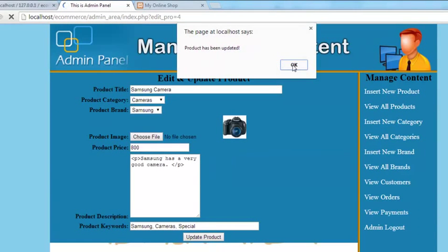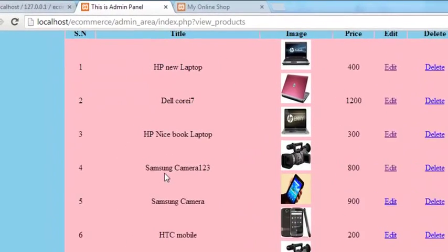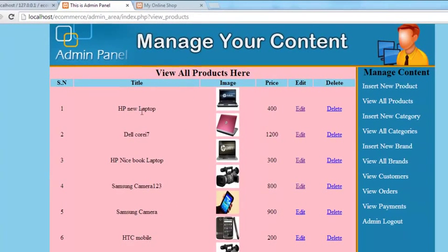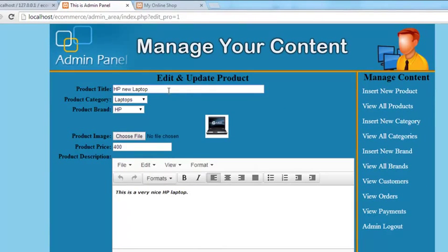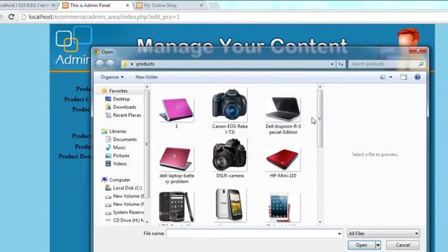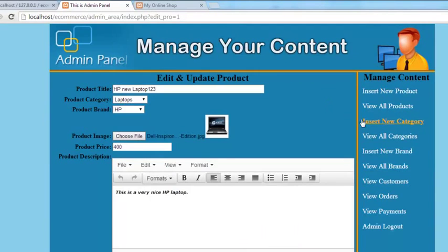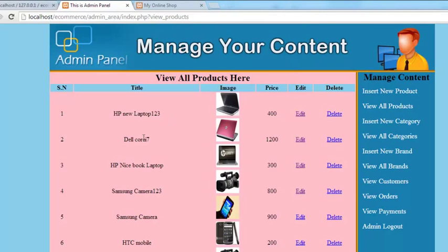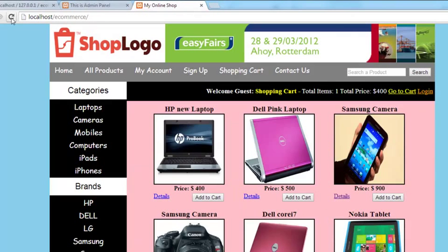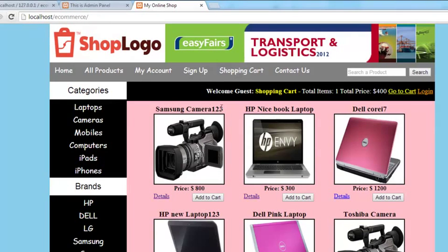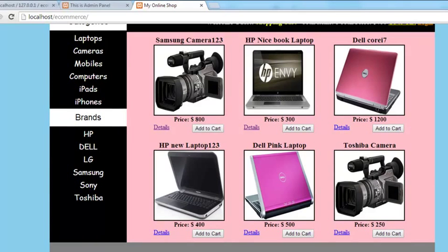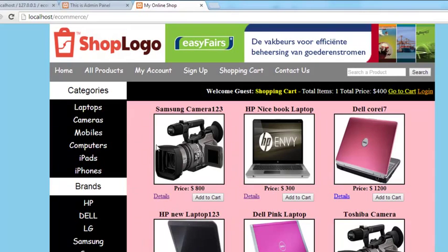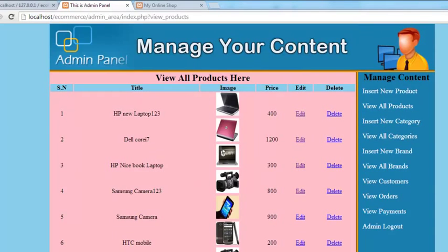The product has been updated. Click OK. You can see the product 'Samsung camera one two three' and the image has also been changed. Now we can edit the HP laptop — click edit product, change the name to 'HP laptop one two three', select the black laptop image, and click update product. Product has been updated. You can see the black laptop and 'HP new laptop one two three'. If you check the main website homepage, you'll also see the updated products — Samsung camera and HP new laptop — meaning changes made in the admin panel are reflected directly on the main website.